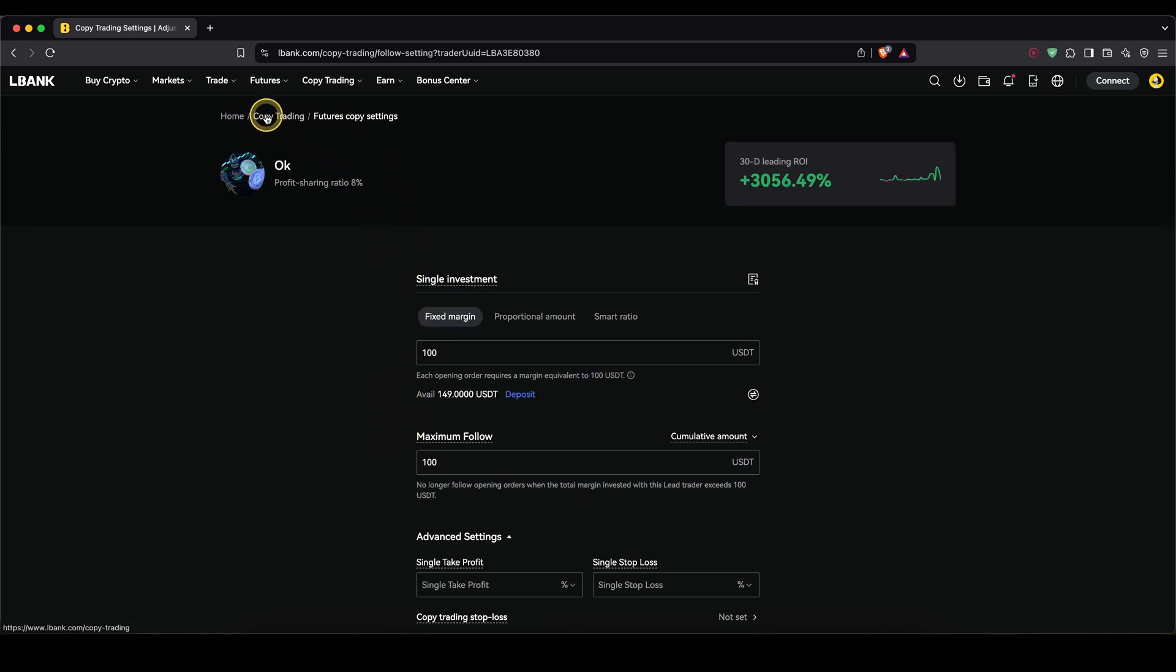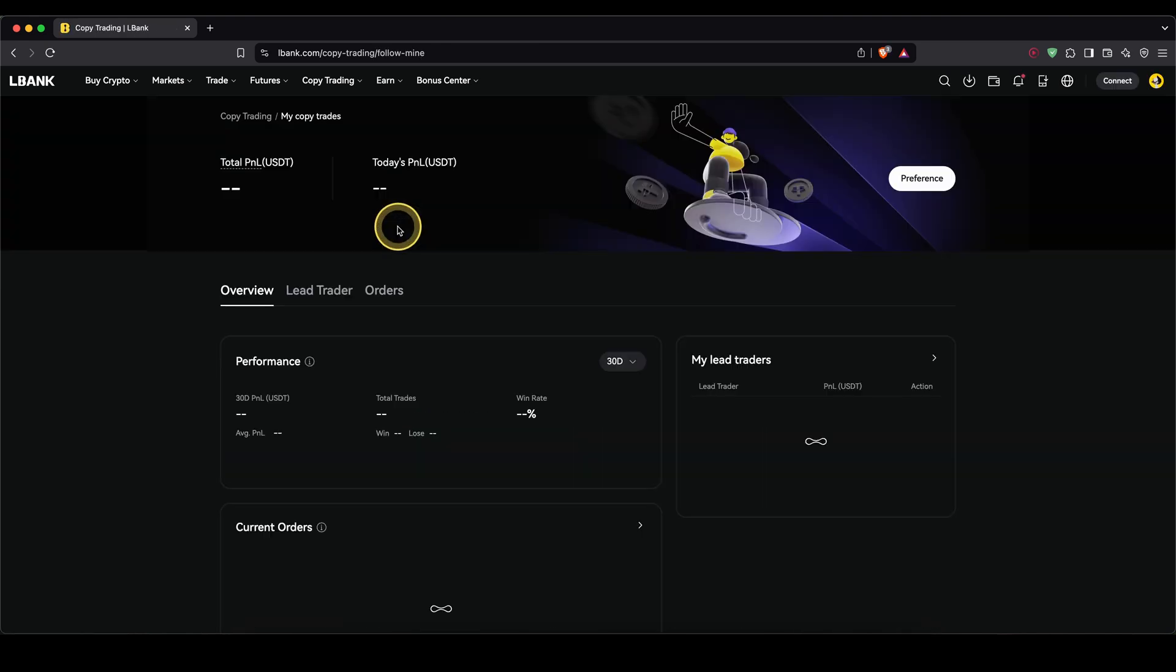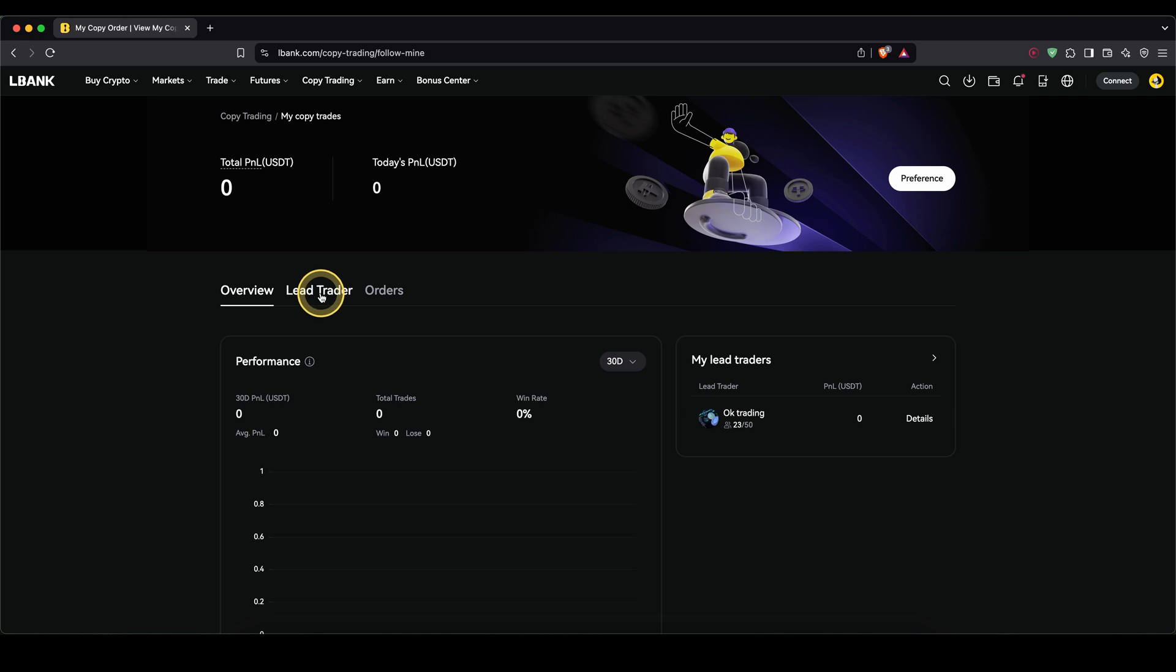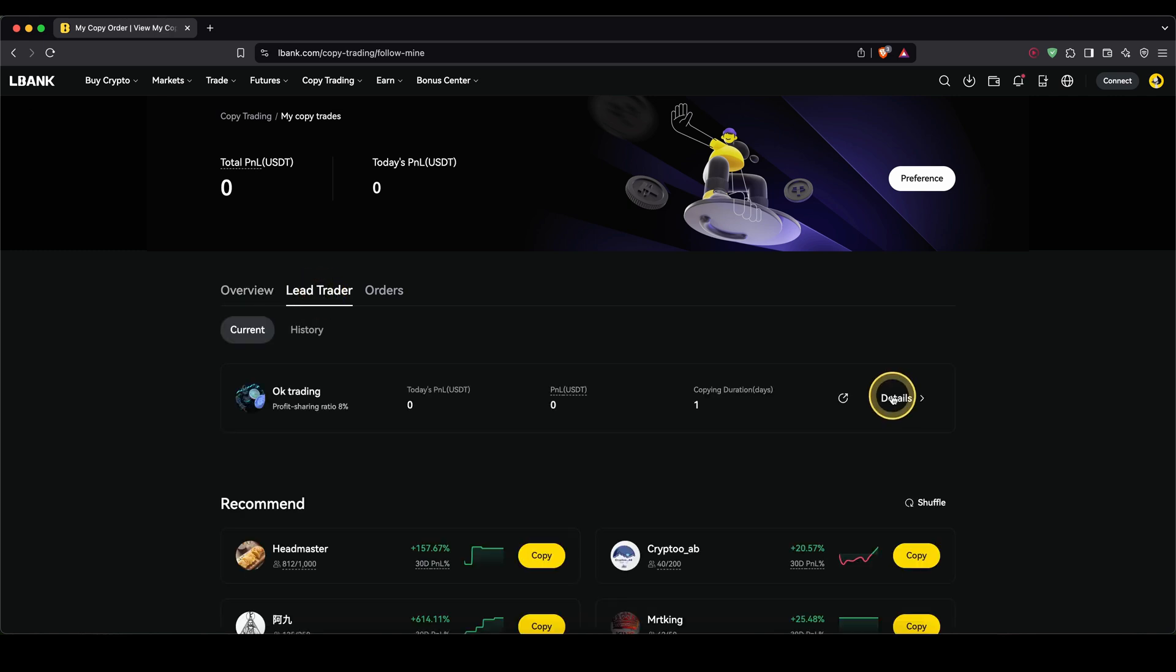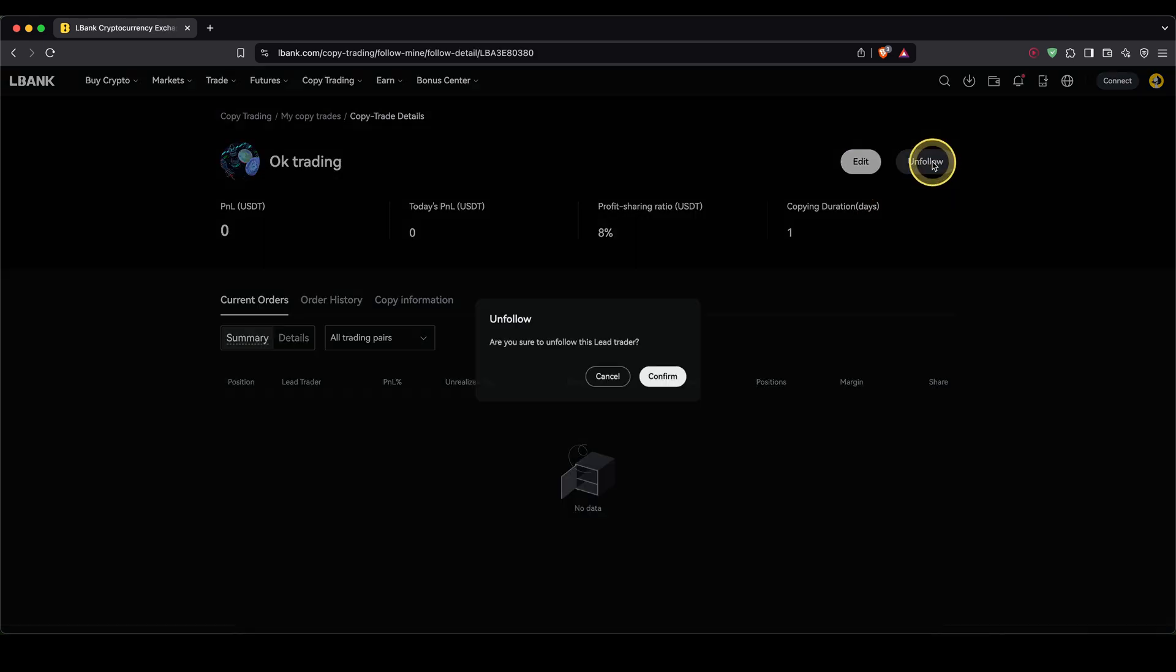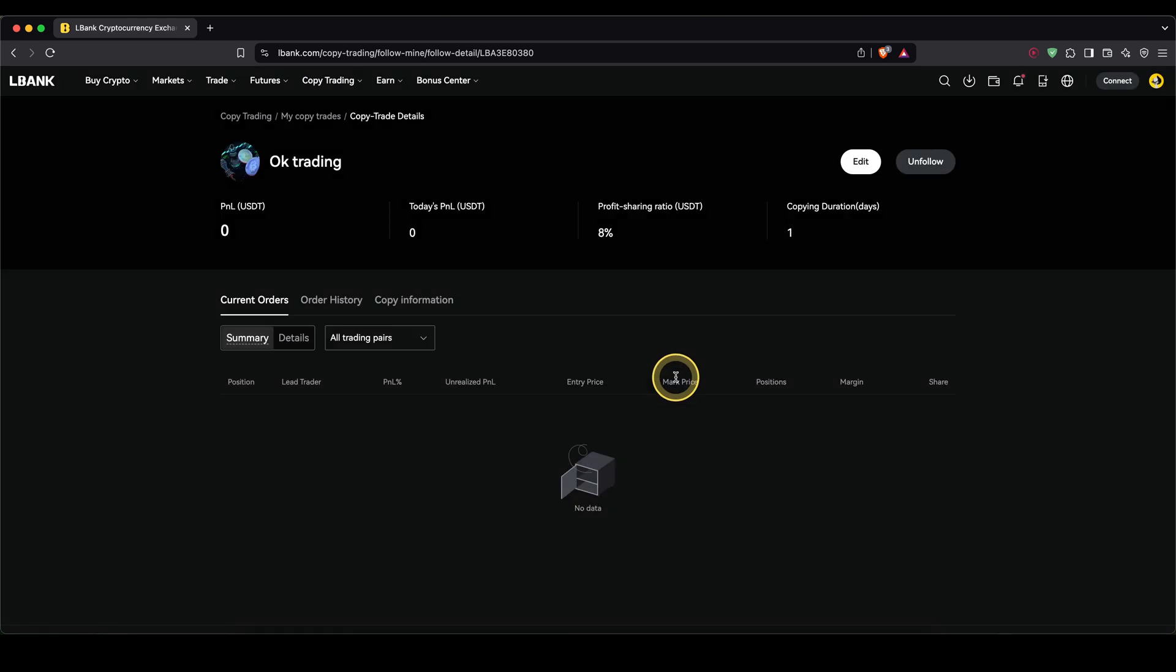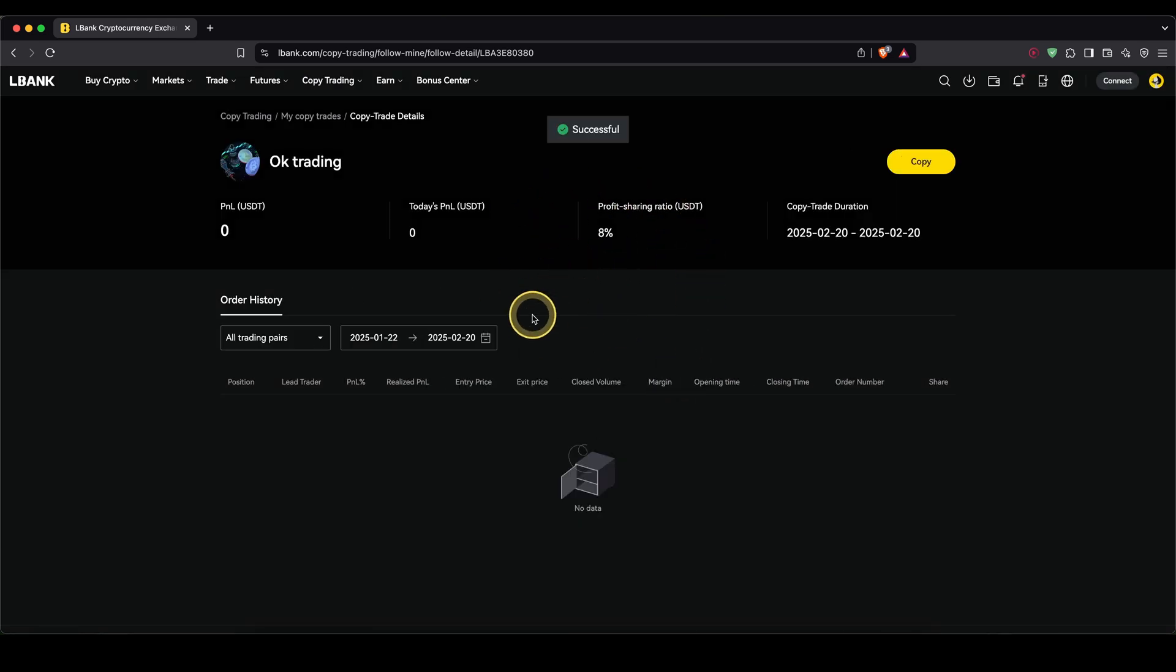Or if you go back to copy trading, go to my copy trades, go to lead trader and details again, we can also go up here to unfollow and then confirm this to get out of this copy trading again. And now we could follow any other trader with our money if we want to do so.